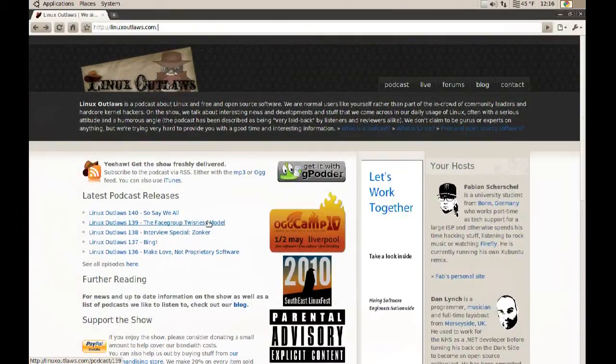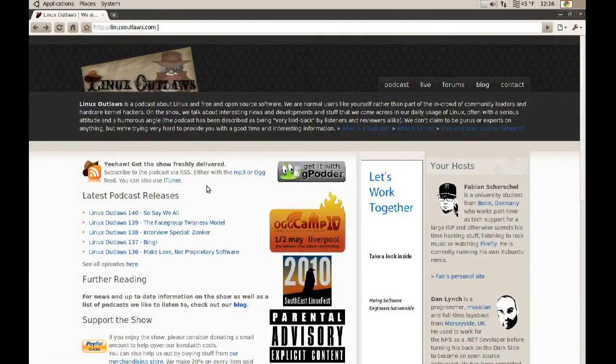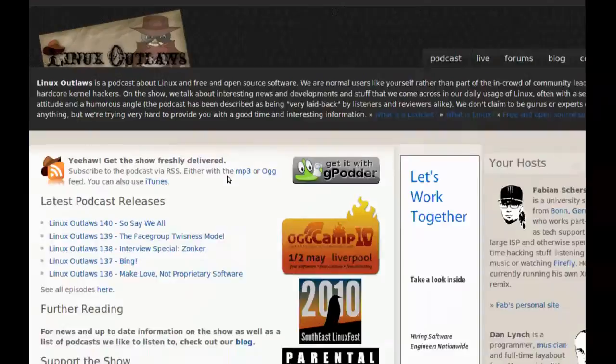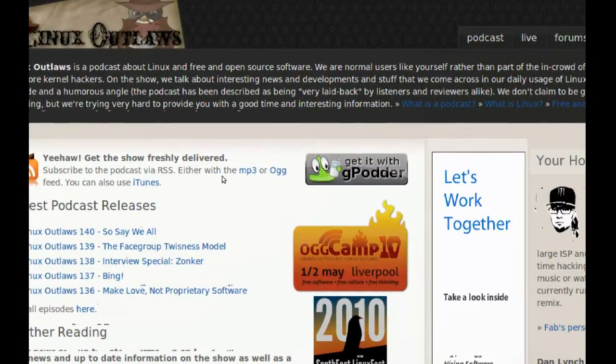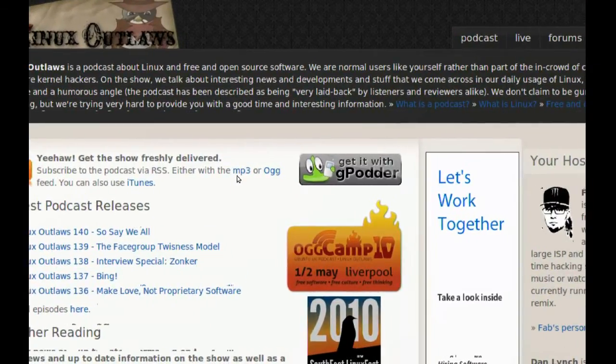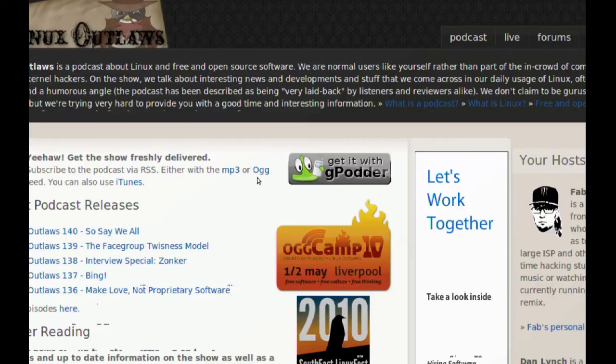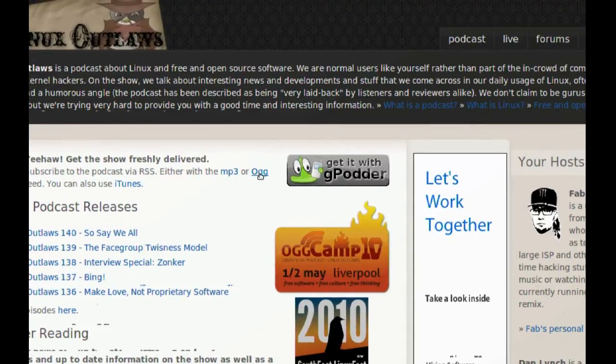I have Linux Outlaws here. And as you can see up here, they have two feeds. They have an mp3 feed and an ogg feed. And you just choose the one you want. I'm going to choose the ogg feed.